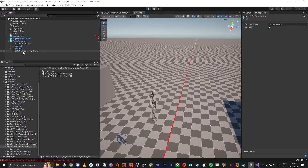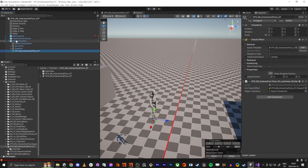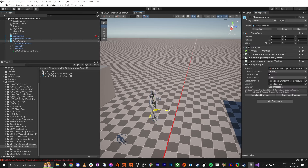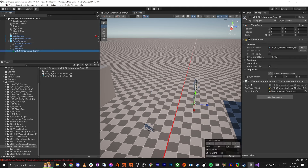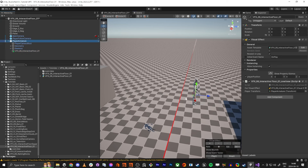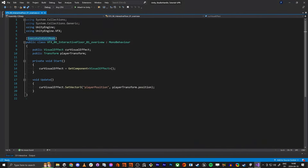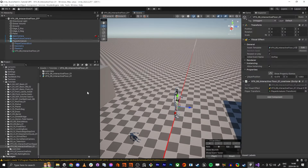So if we open the VFX Graph, we can add a Vector3 and name it 'player position' — this value will be populated by the code. You need to have the player Transform assigned. If I move around, you can see this player position updating. It updates in edit mode just because we have Execute in Edit Mode, which is super nice.